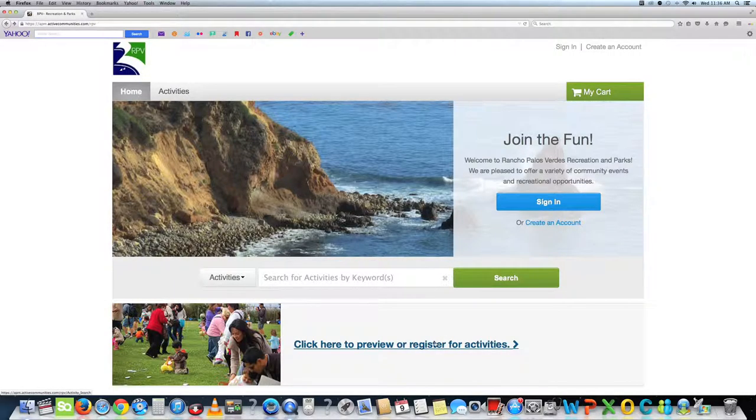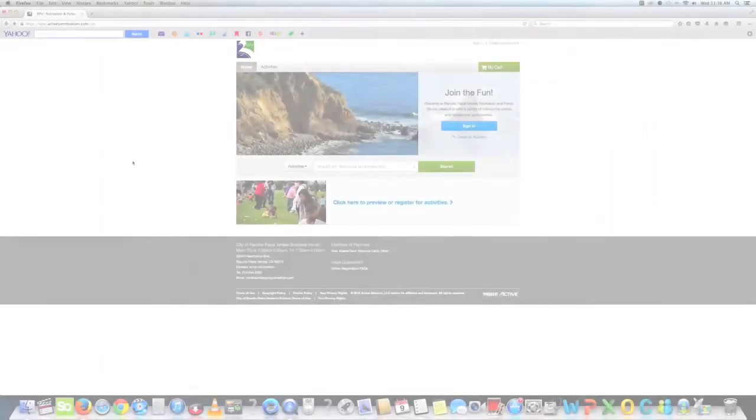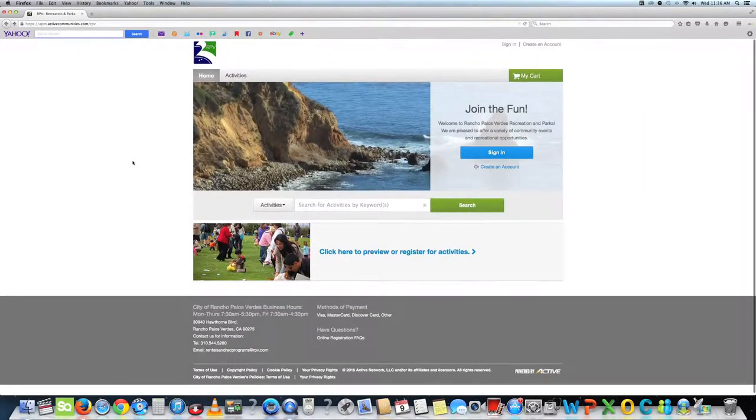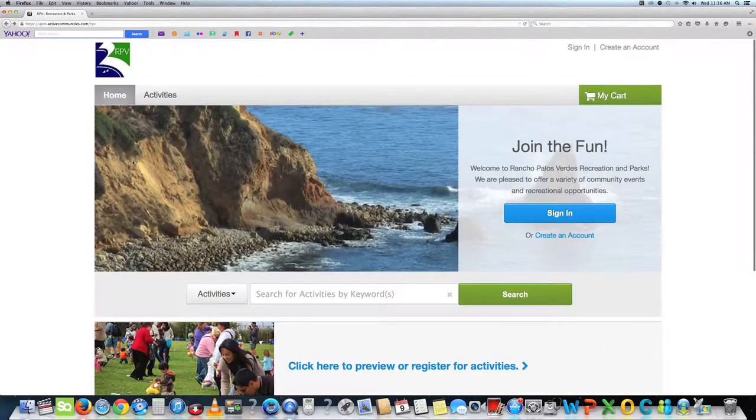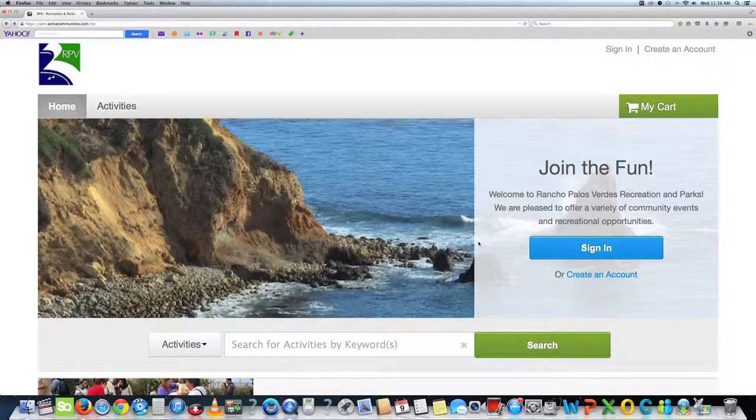Go to the city's ActiveNet website by going to apm.activecommunities.com. On the homepage, you can create an account, then you can easily sign up and pay for events online.